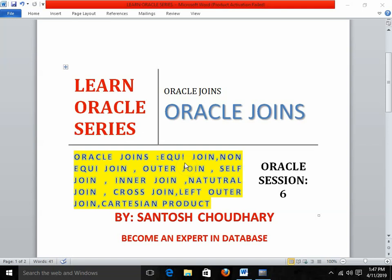Hello friends! Welcome back to my YouTube channel. Today I am going to start with Oracle Joins. For previous reference on select statements, basic Oracle statements like INSERT, UPDATE, DELETE, DML, DDL — DDL means CREATE, ALTER, DROP, RENAME, TRUNCATE — and COMMIT and ROLLBACK, you just need to visit our previous videos. This is completely a series and today I am going to start with Oracle session 6: Oracle Joins.